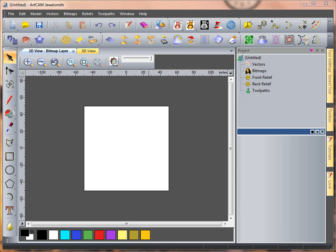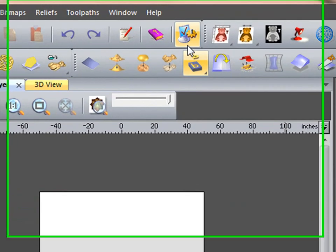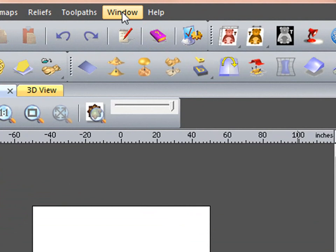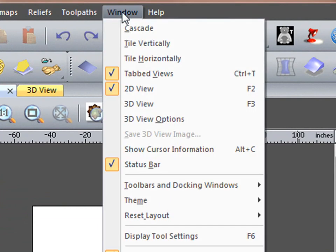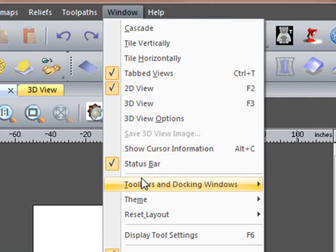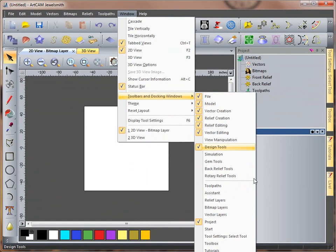In Artcam, we can customize our own toolbars. To do this, if we come to Window, Toolbars and Docking and Customize at the bottom,